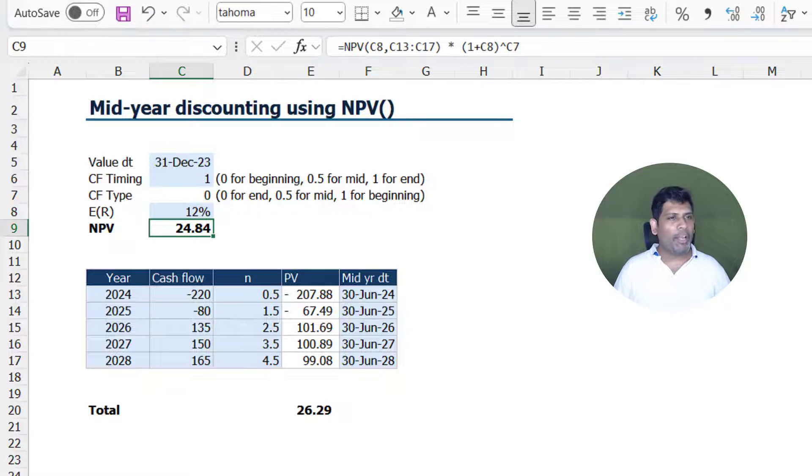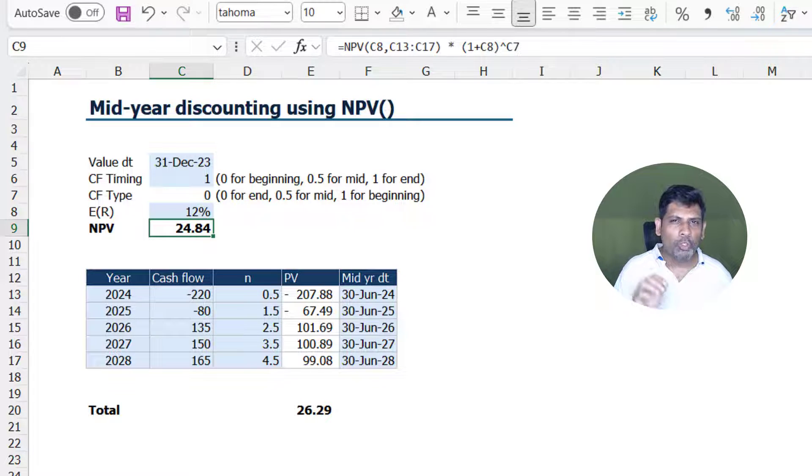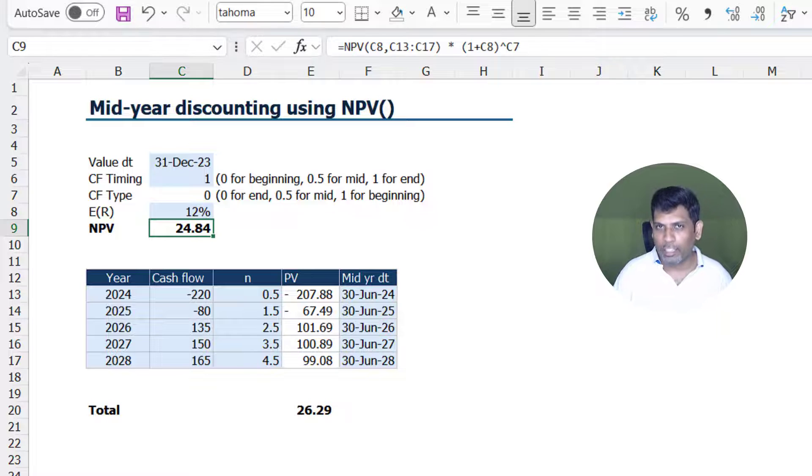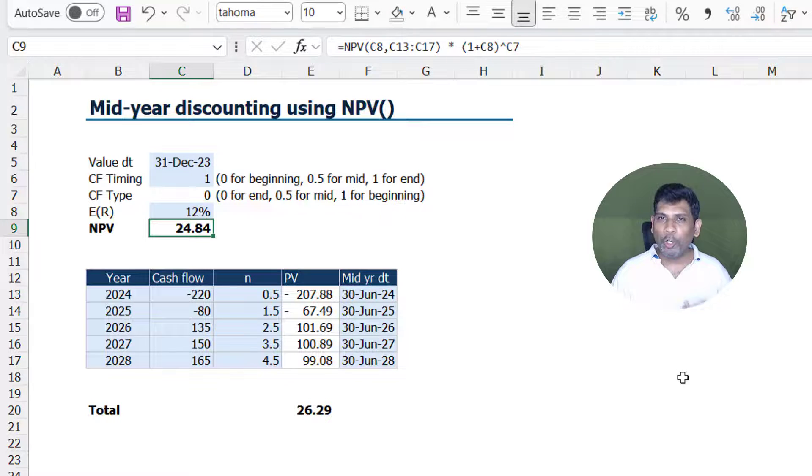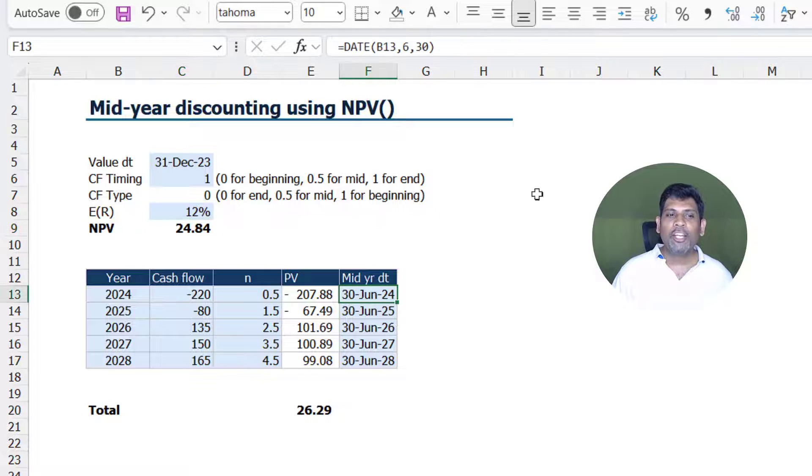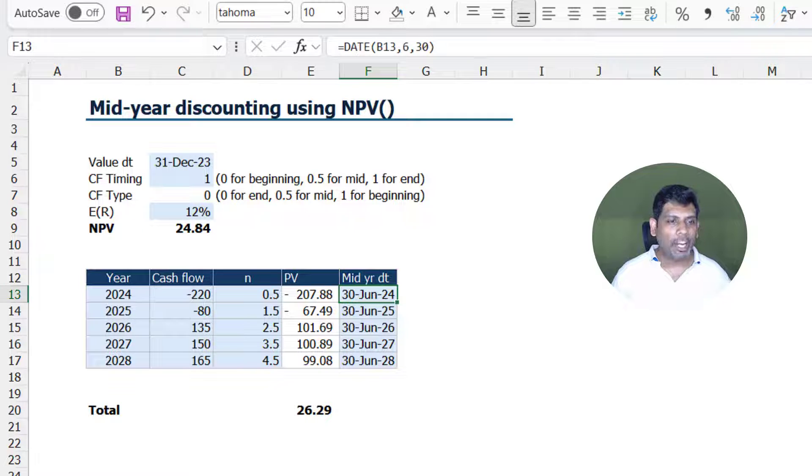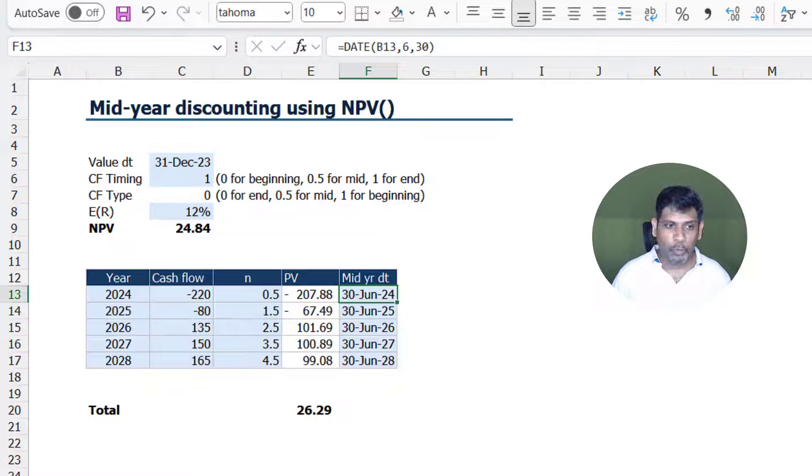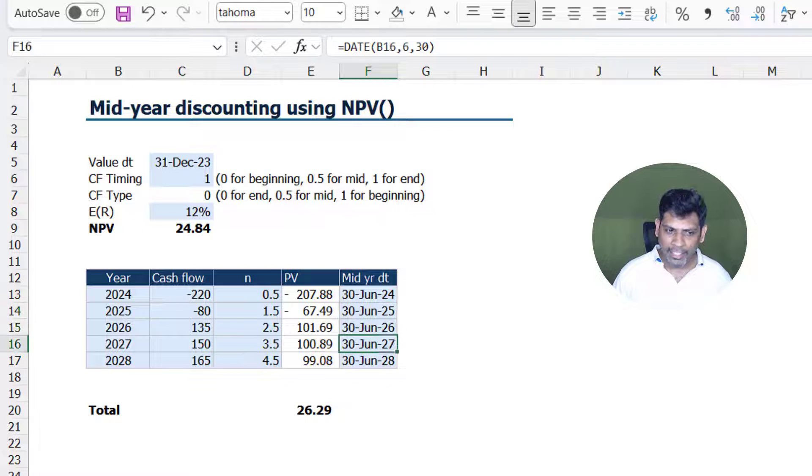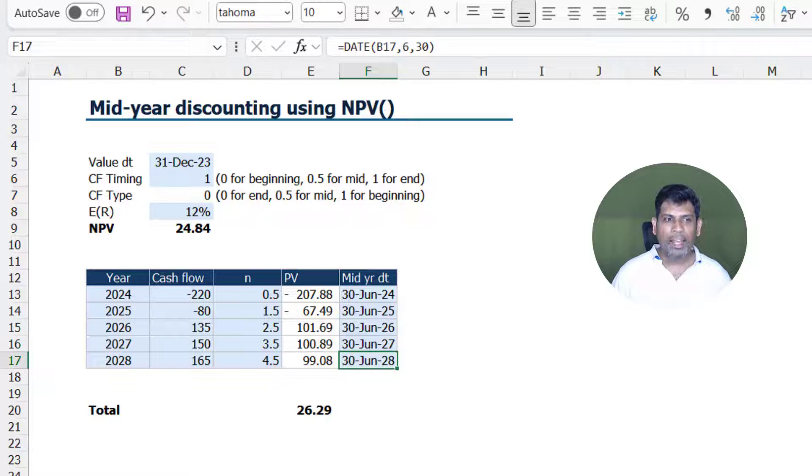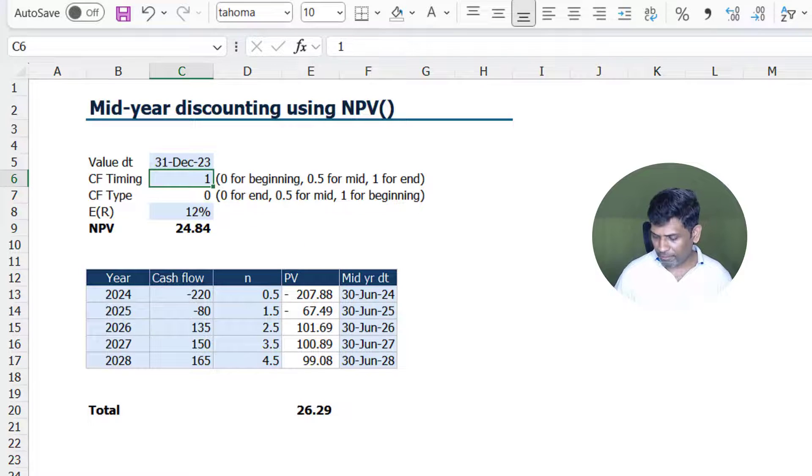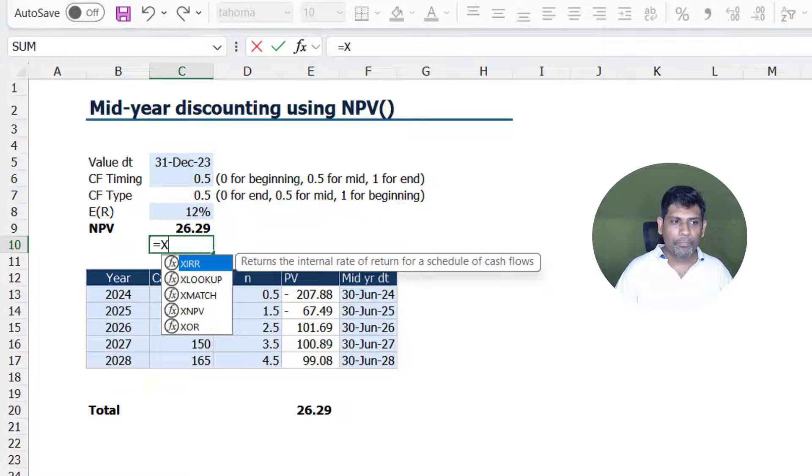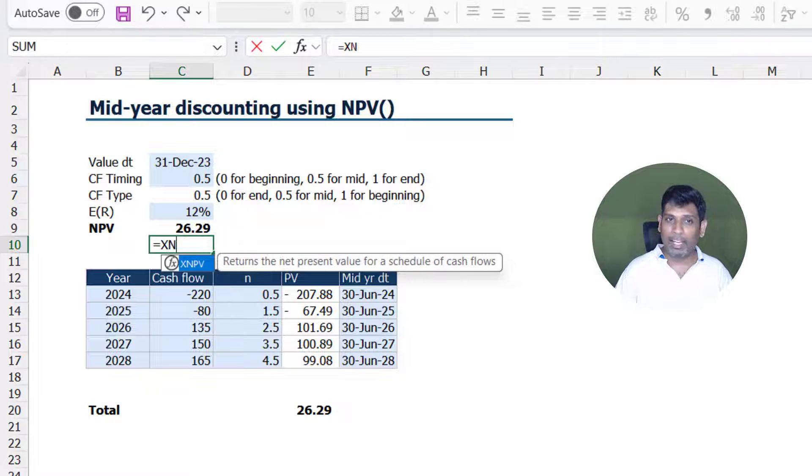Before I end this video, I'm going to also tell you what not to do to do mid-year discounting. Sometimes what people do is, in order to do a mid-year discounting, you have a separate argument or separate field where you take the mid-year dates, and after taking the mid-year dates, we use XIRR function or XNPV.